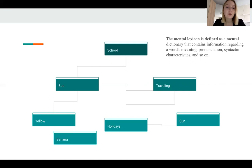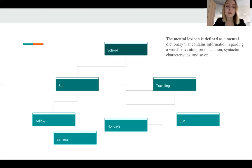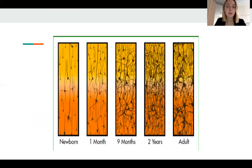Here are the associations for the word 'school.' You can see a truly American association: school and yellow bus. I have many doubts that for Russian children, school would be associated with the same thing.